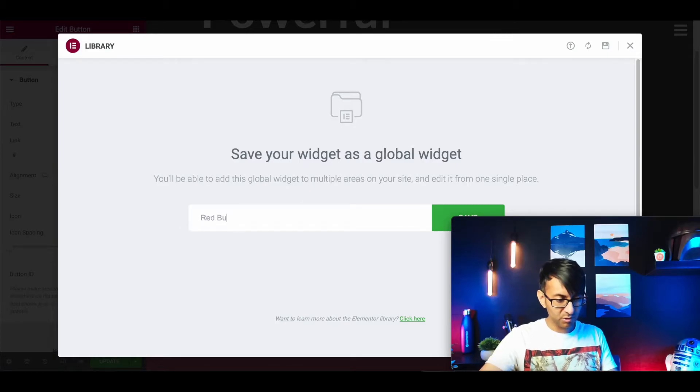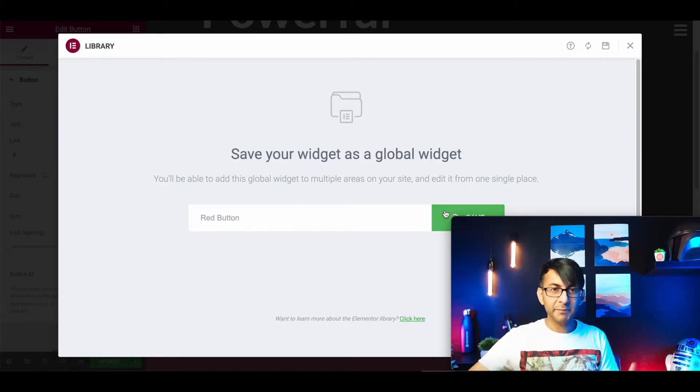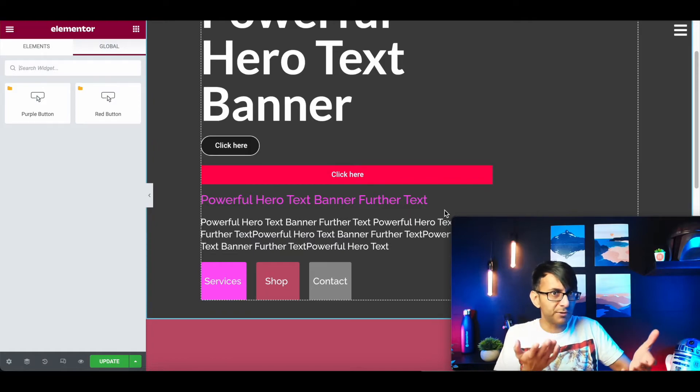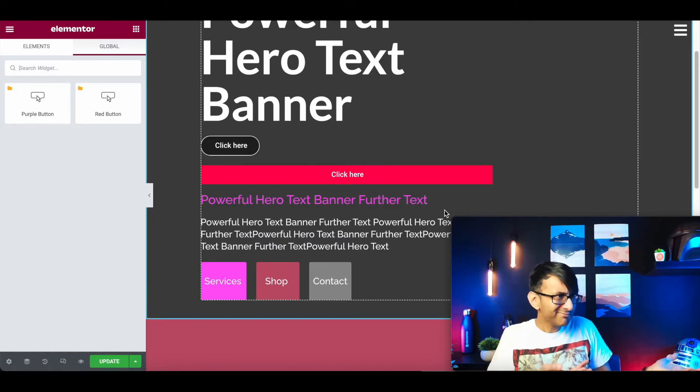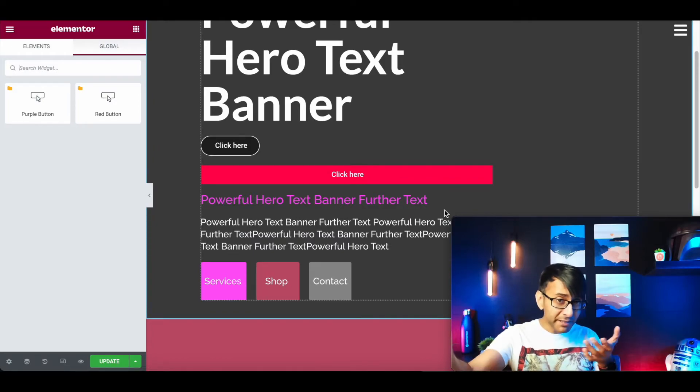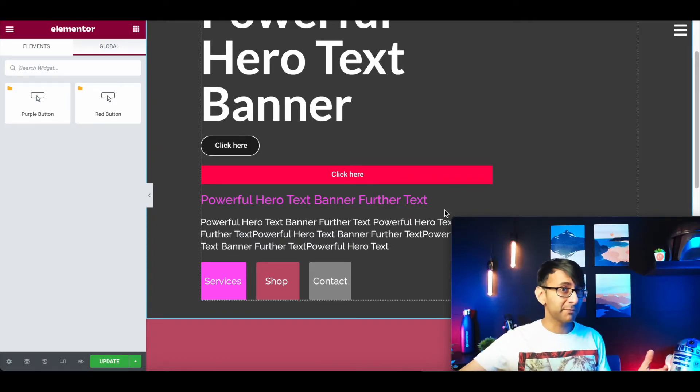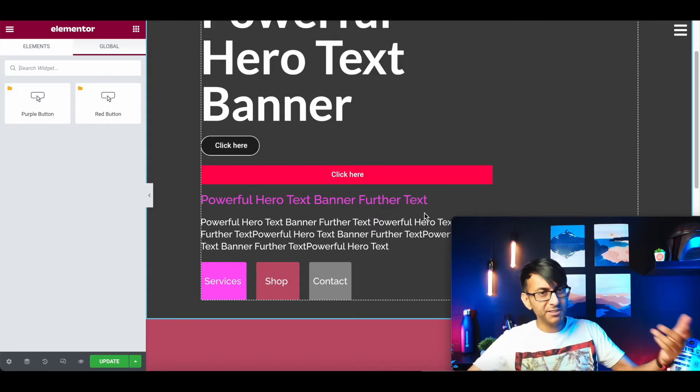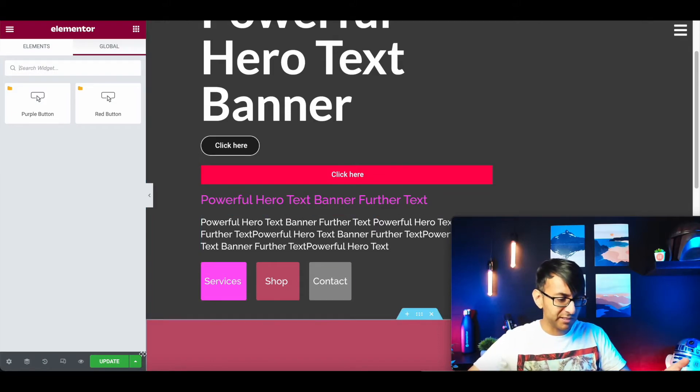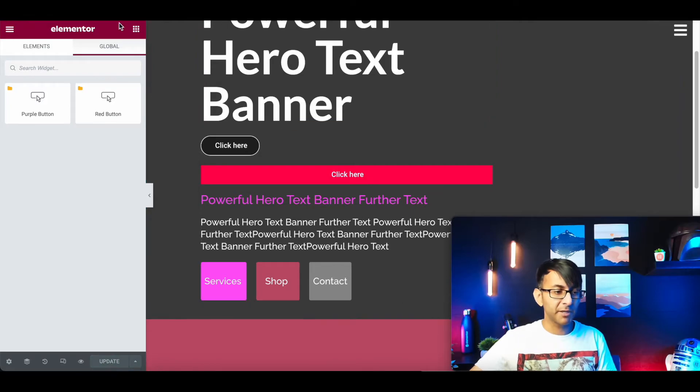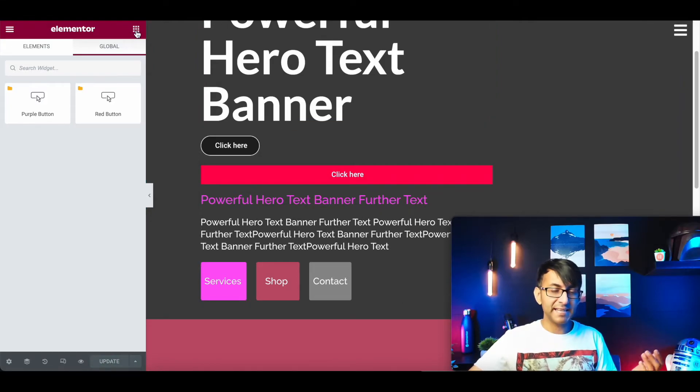I'm just going to hit update for a moment. So let's just say now I'm on a completely different section or somewhere else in my website.